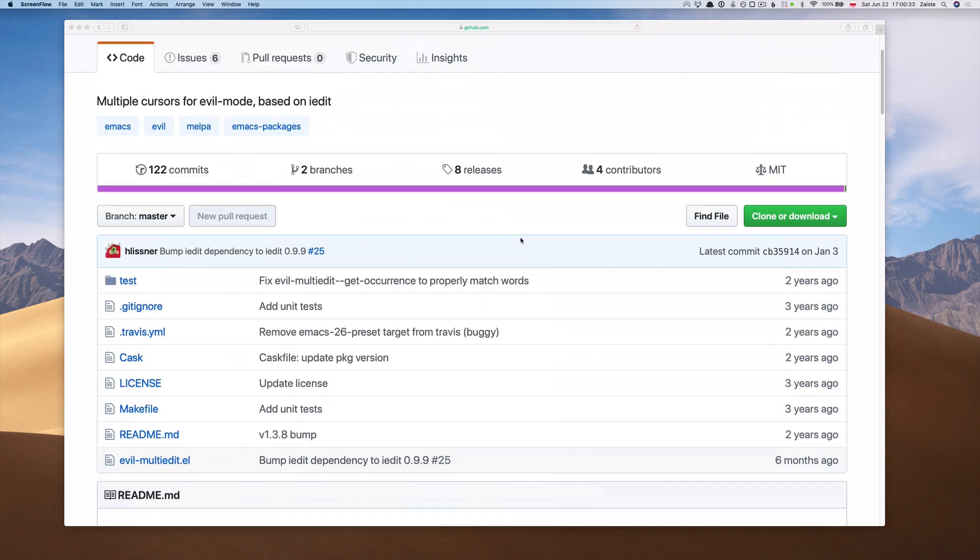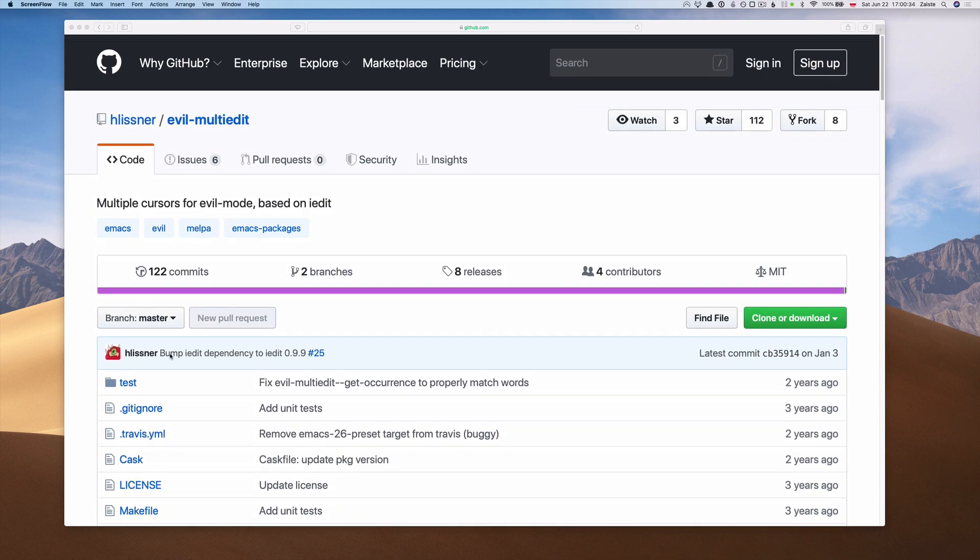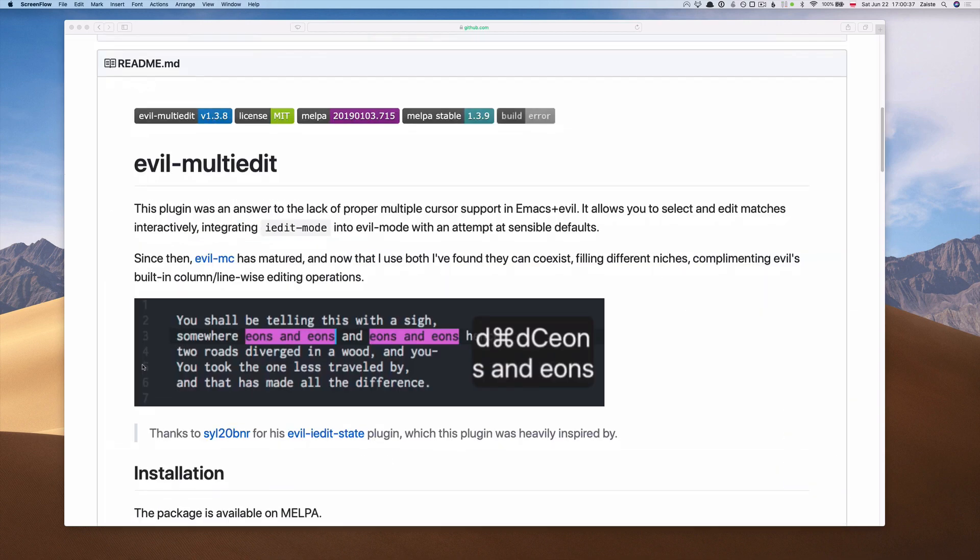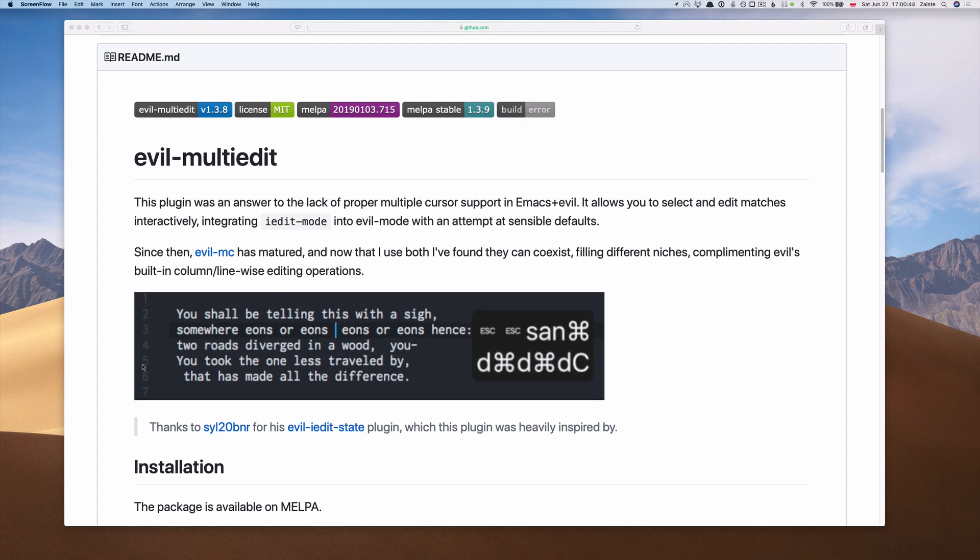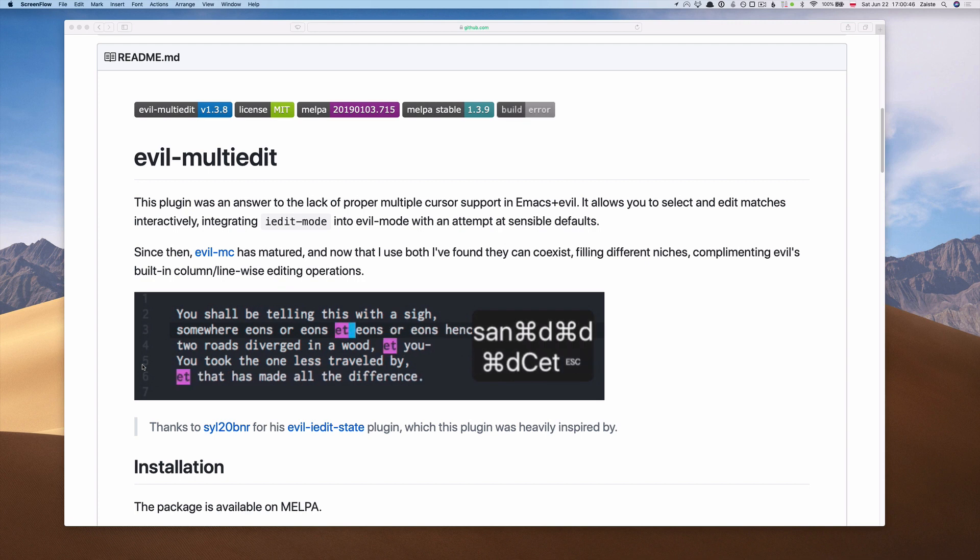The plugin was created by Henrik Lissner, the author of Doom Emacs. Before we dive into the Evil Multi-Edit package or plugin,